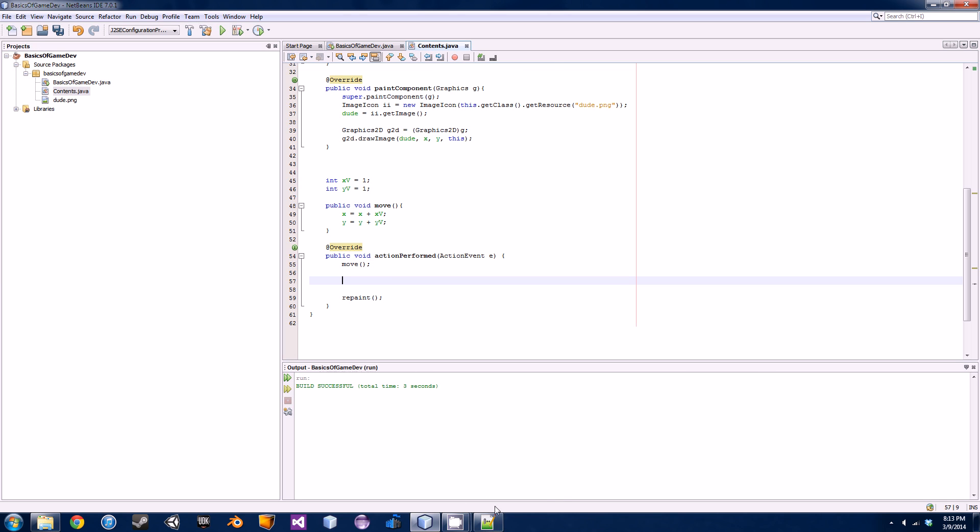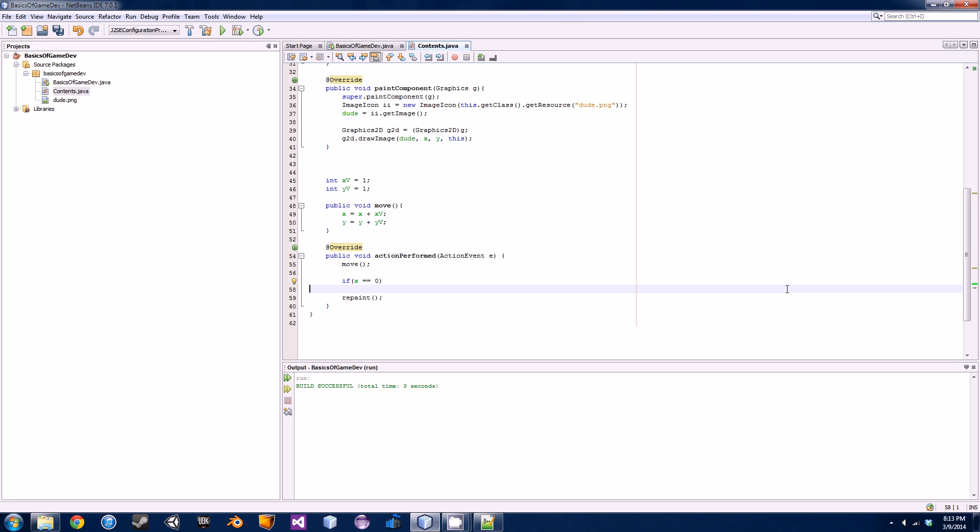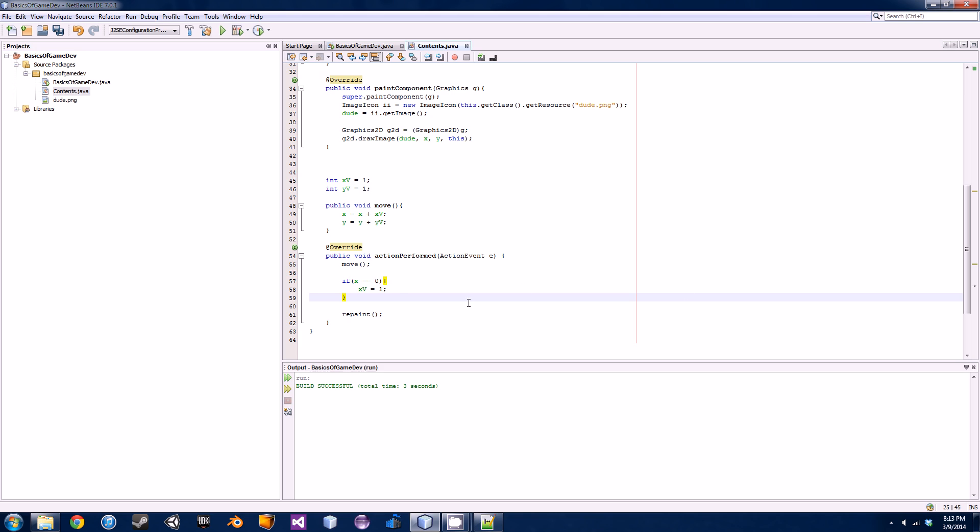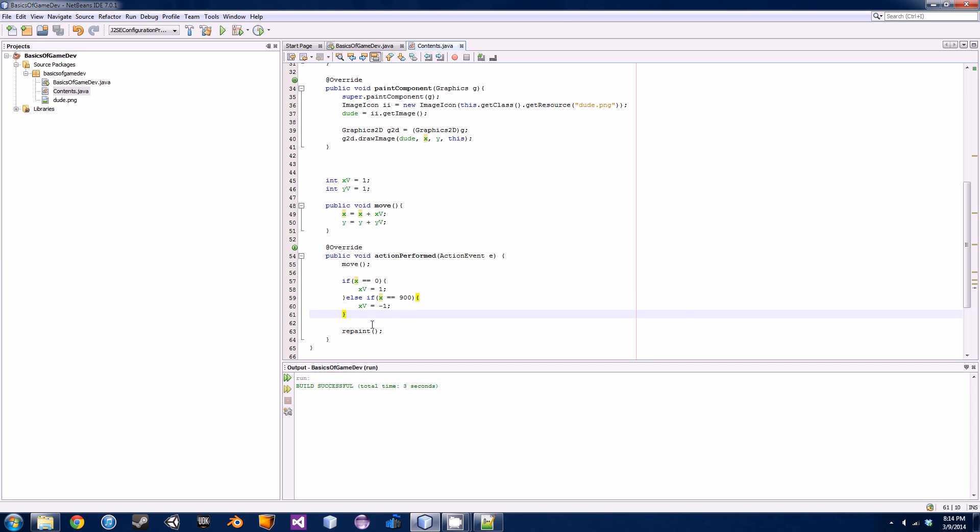This is very basic collision detection but it'll get the point across. We'll start with the left and right wall first. Once we get to the left wall when we're at x equals zero, we're going to want to change the x velocity to go back to the right, so that means we're going to be adding one. We're going to go if x is exactly equal to zero, we're going to want to set the x velocity equal to one. The other case is if it hits the right edge of the wall that's all the way 900 pixels across. We'll go else if x is exactly equal to 900, then we're going to want to set the x velocity equal to negative one.